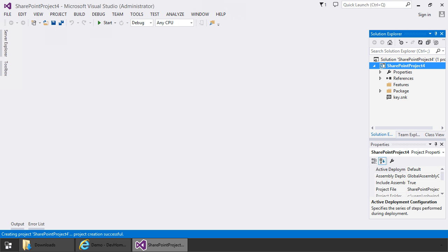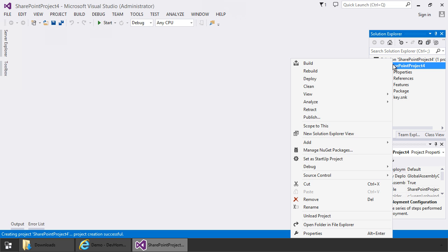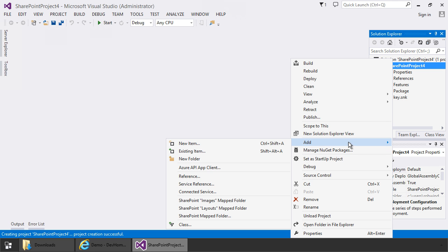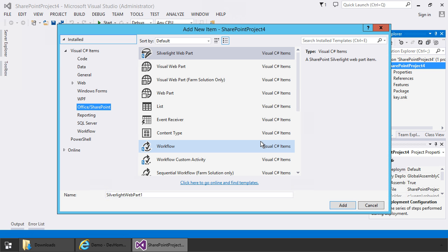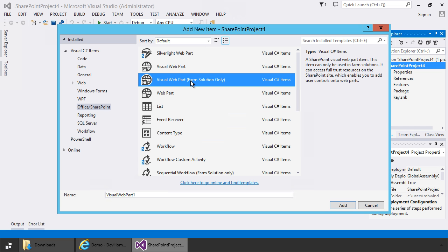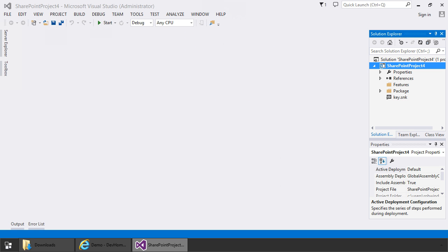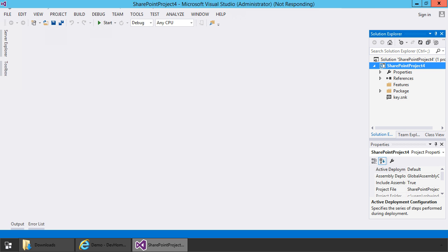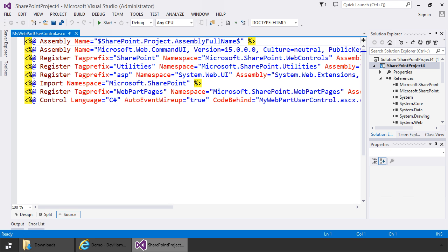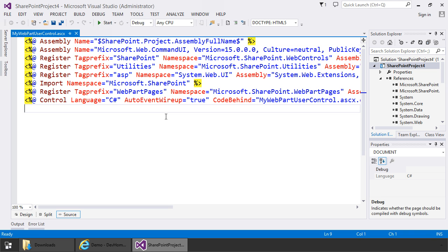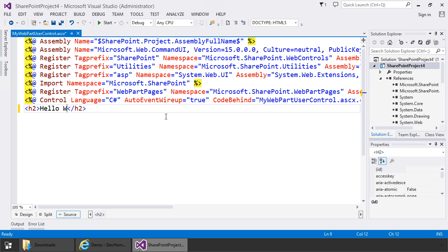Now that the project has been created I'll add the web part. I'll right click on the project and choose add new item. I'll pick visual web part for farm solutions. I'll call this my web part and I'll click add to add the web part item. Now that the web part's been created I'll add in a very simple user interface where it's going to put out hello world. So h2 and hello world.